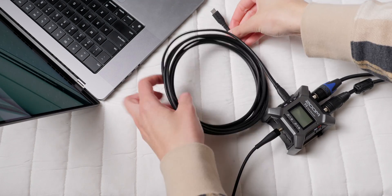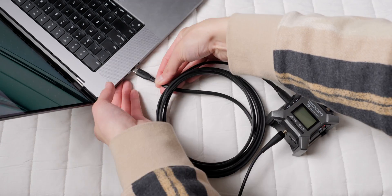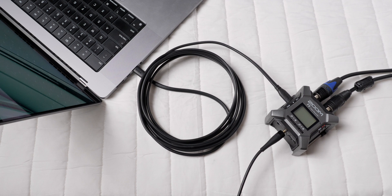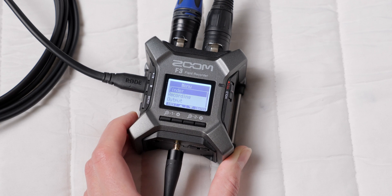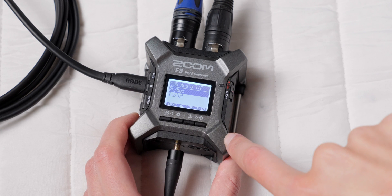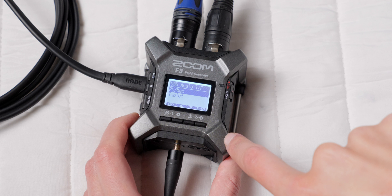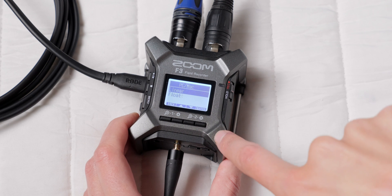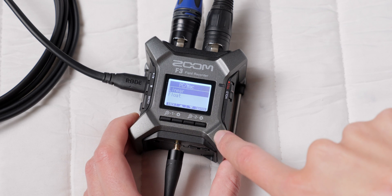Now, we need to put the F3 into audio interface mode, so go into the main menu and scroll down to USB Audio IF, select that option, then specify whether you're connecting to a PC or Mac, or a tablet or phone.